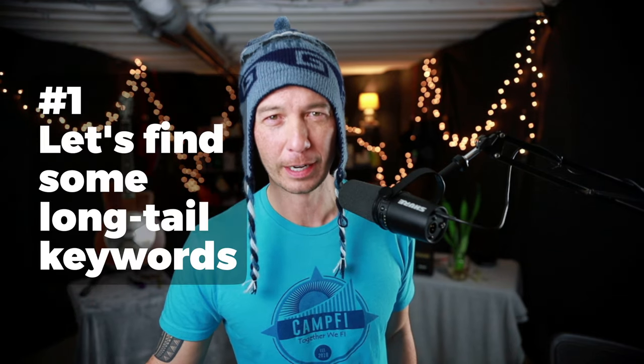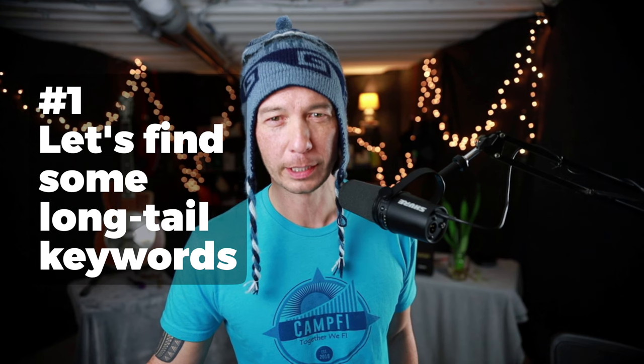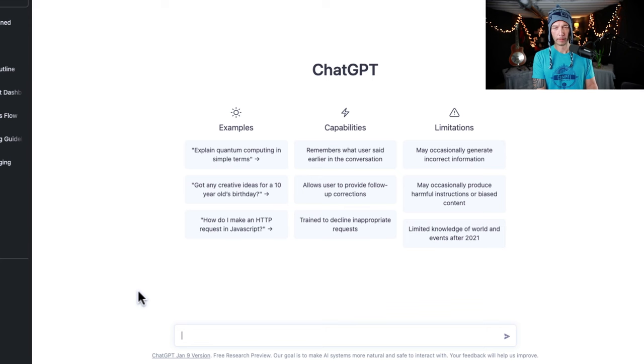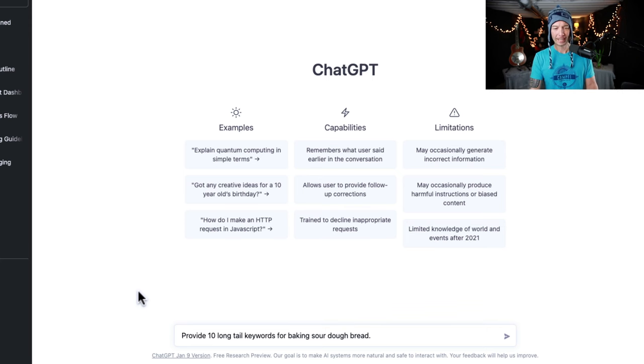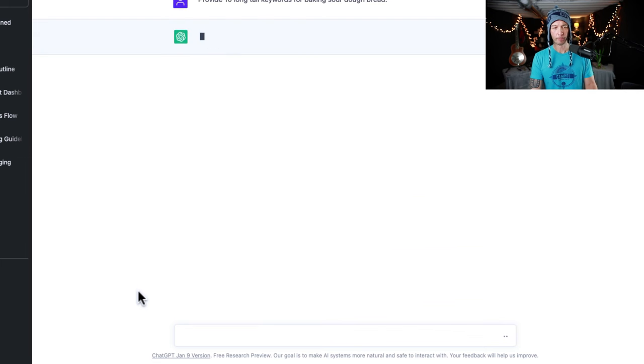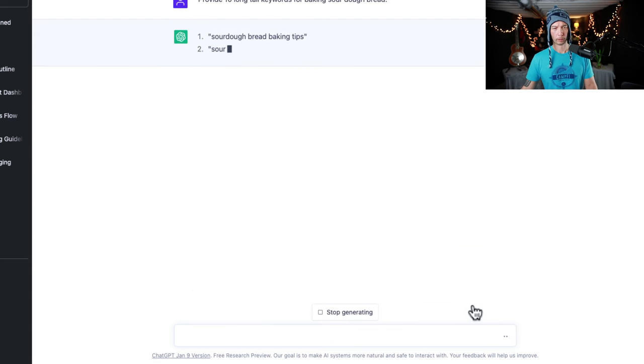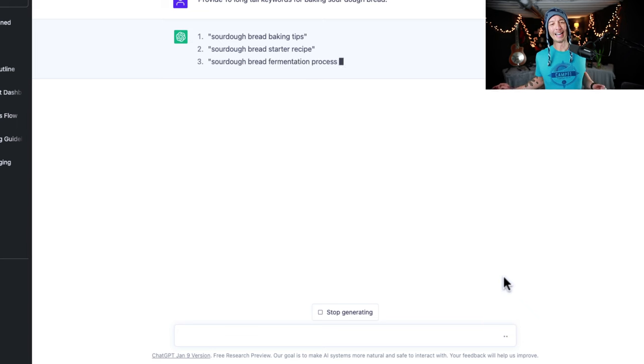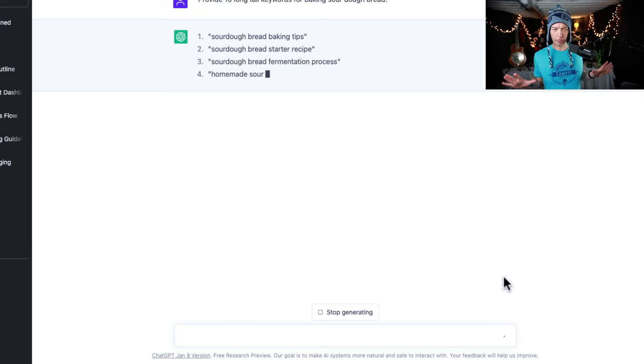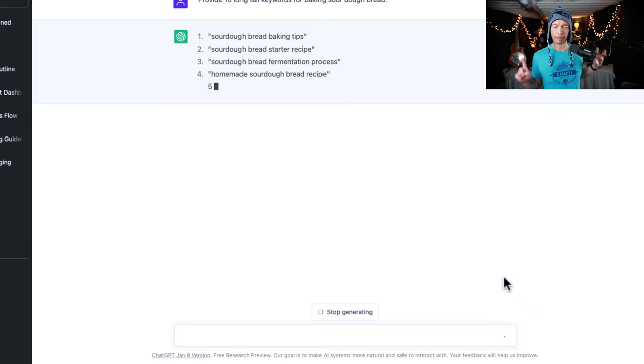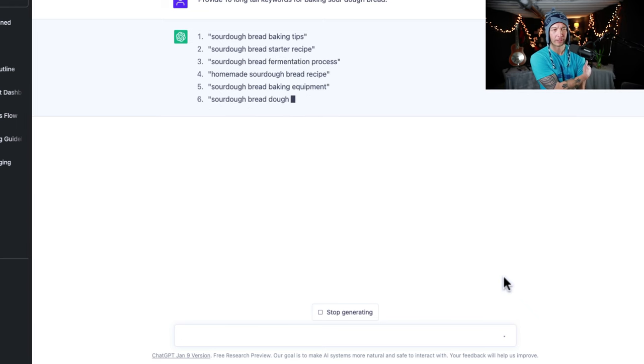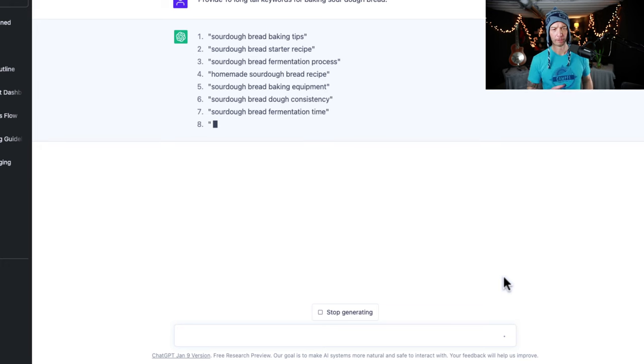I've been baking bread recently, so let's focus on that. Let's find some long tail keywords. Let's type this in: 10 long tail keywords for sourdough bread. Then we're going to get 10 options here. We're going to pick one, and then we're going to ask ChatGPT to write an outline for us.